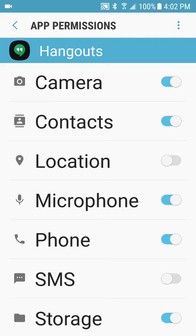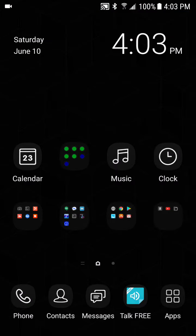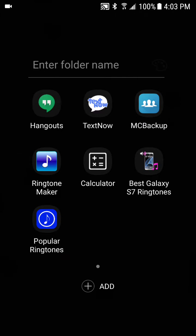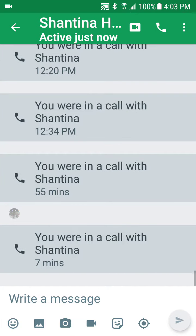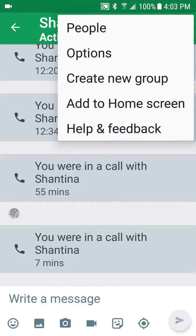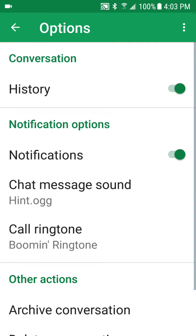Once you turn those on, go to Hangouts. So we're on Google Hangouts now. To change the ringtone, click on the person you want — this is my baby by the way. Then click the three-dot button up in the top corner and click the second option that pops up.